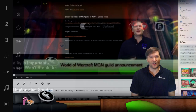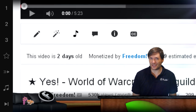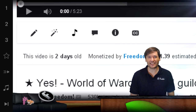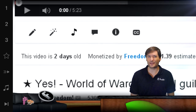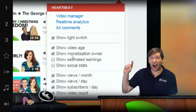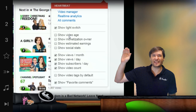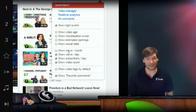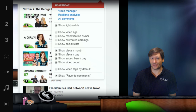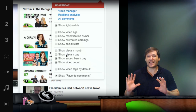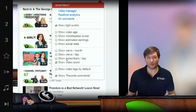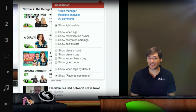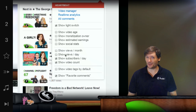Do you also like the new video age information? Right beneath the video, you now see exactly how old every single video is. You can hide that information, as well as anything else in that box, such as estimated earnings, the social stats, and you can hide anything Heartbeat does to YouTube, so that you can have the experience that you want exactly the way you want it.